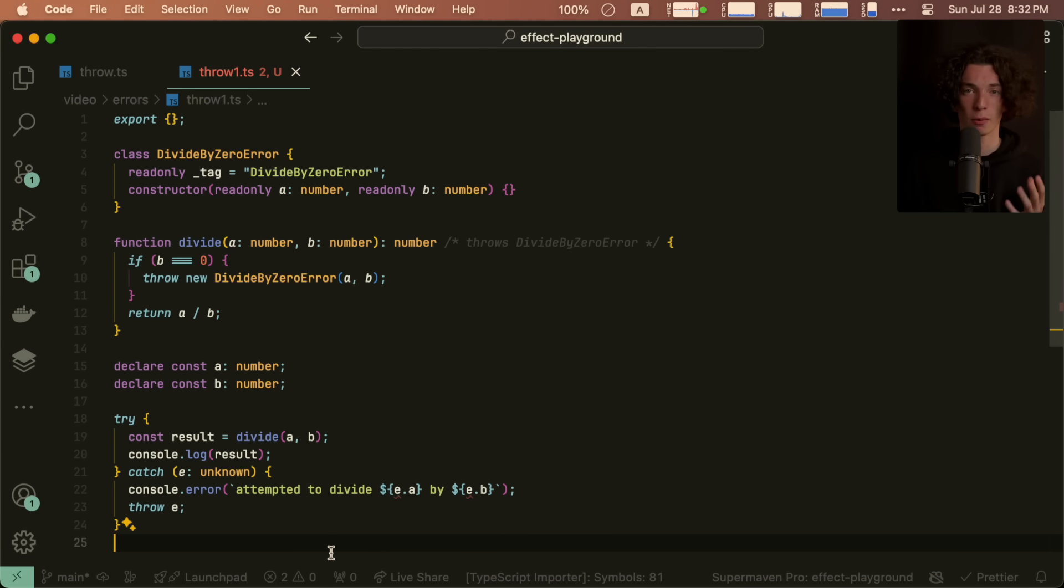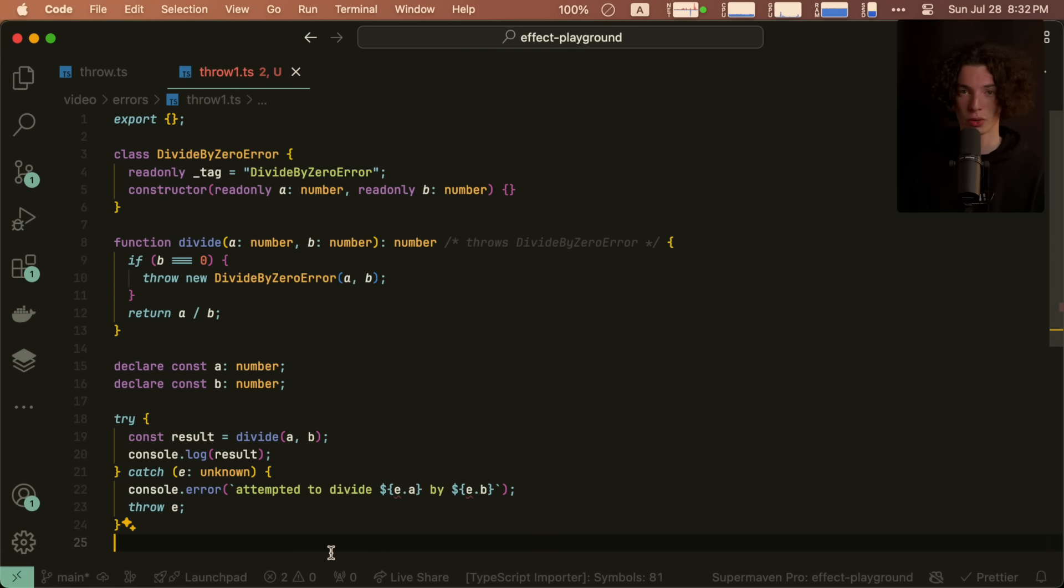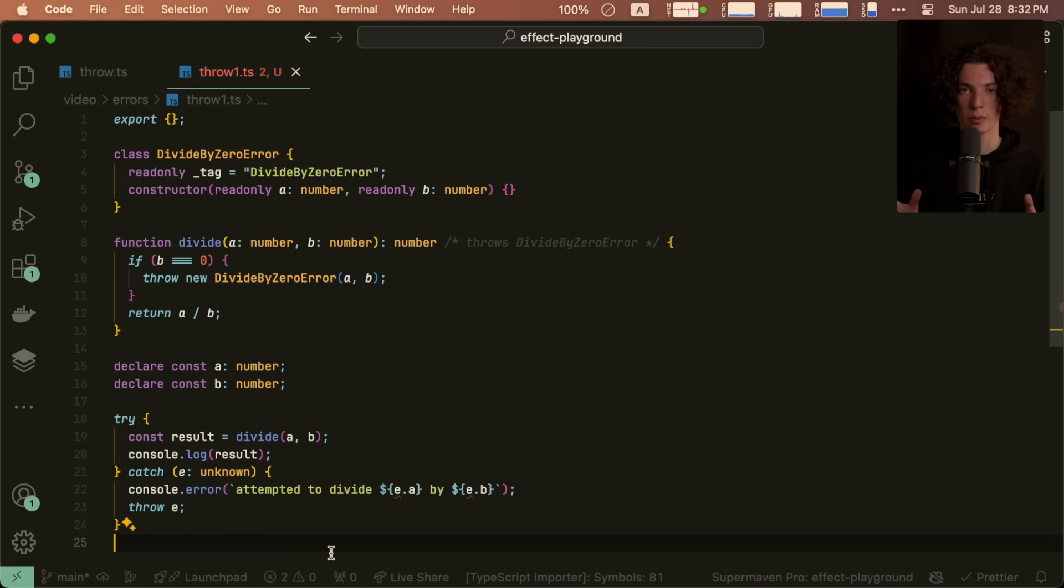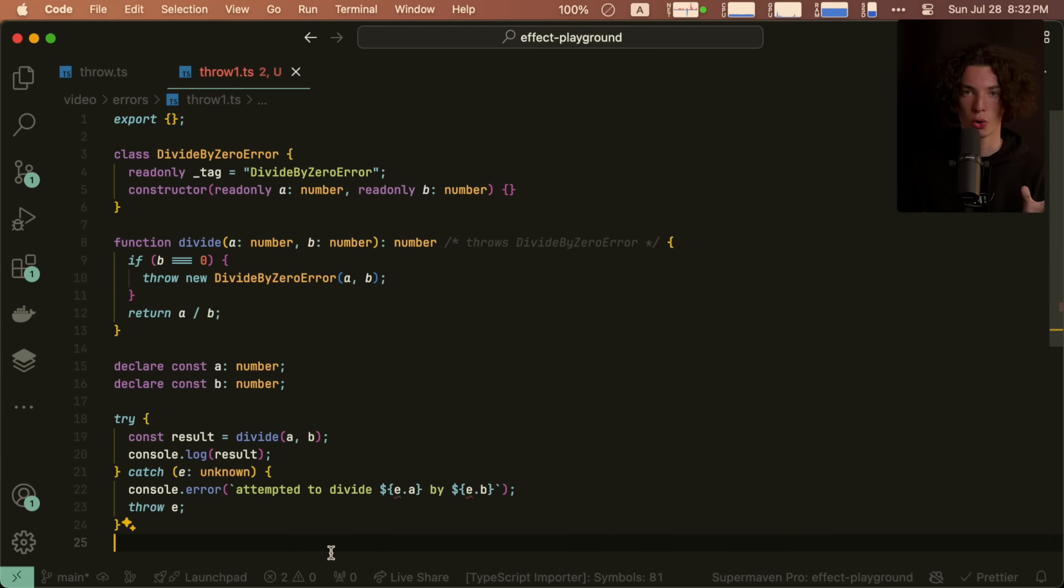What this means is that when we catch, we could get an expected error, but we also could get an unexpected error. And so because the unexpected error is of type unknown, any time we have some information about the expected error, the type is just going to be unknown or the type of the expected error.